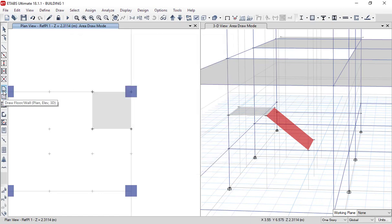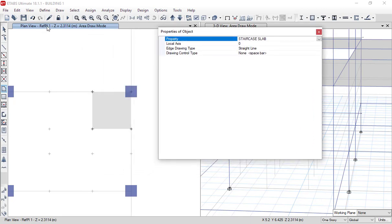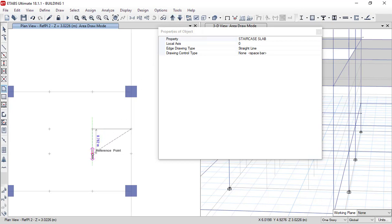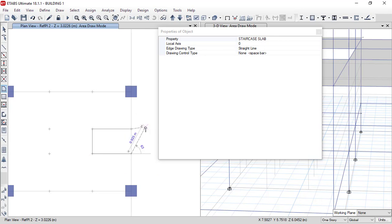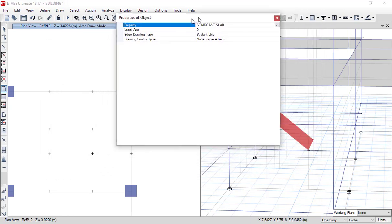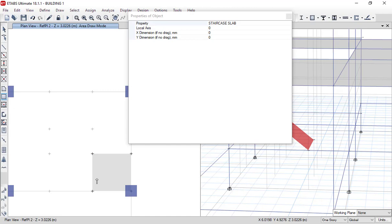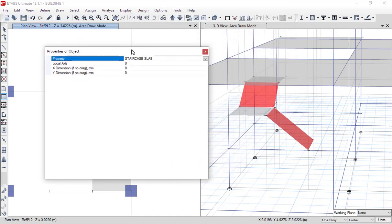Again we will go to Draw Floor and make sure we are in reference plane one view with staircase slab selected. First point here, second point here, and we will move up in the level. Then third point here and fourth point here, and press Enter. As you can see, we have drawn the second waist slab.